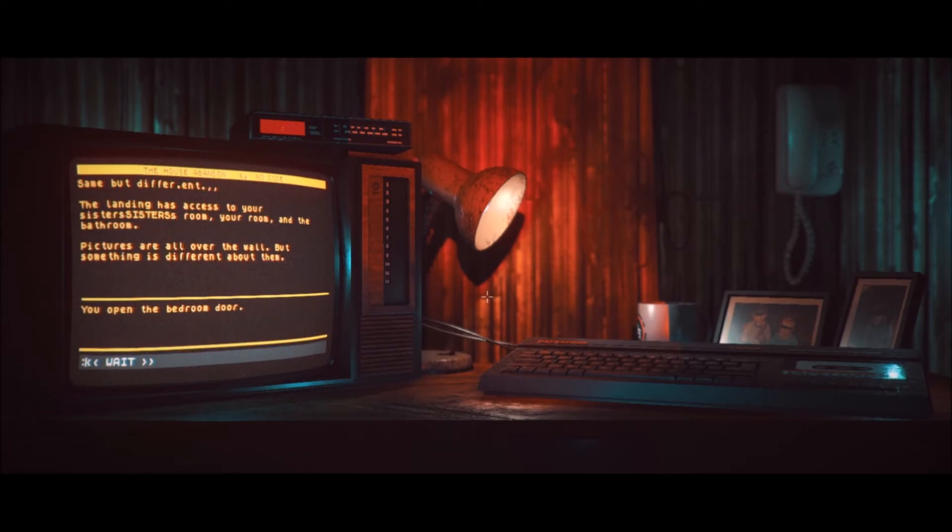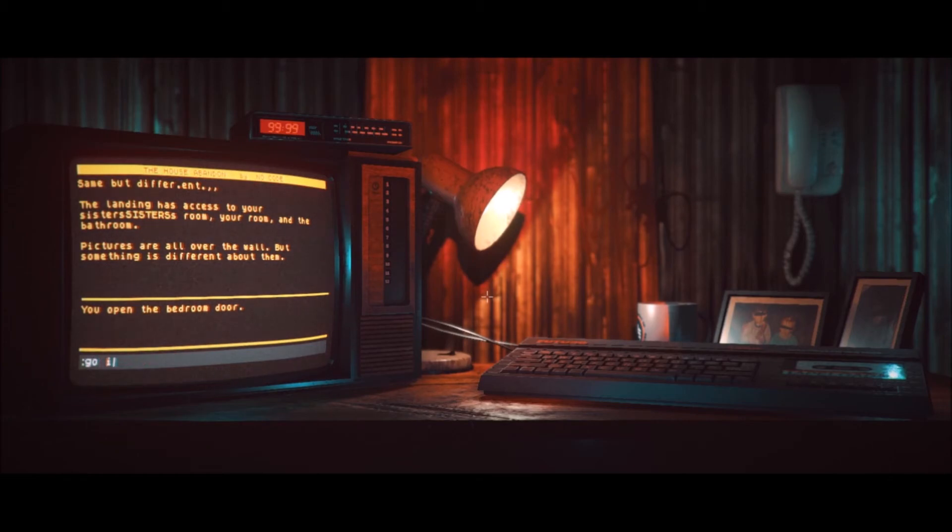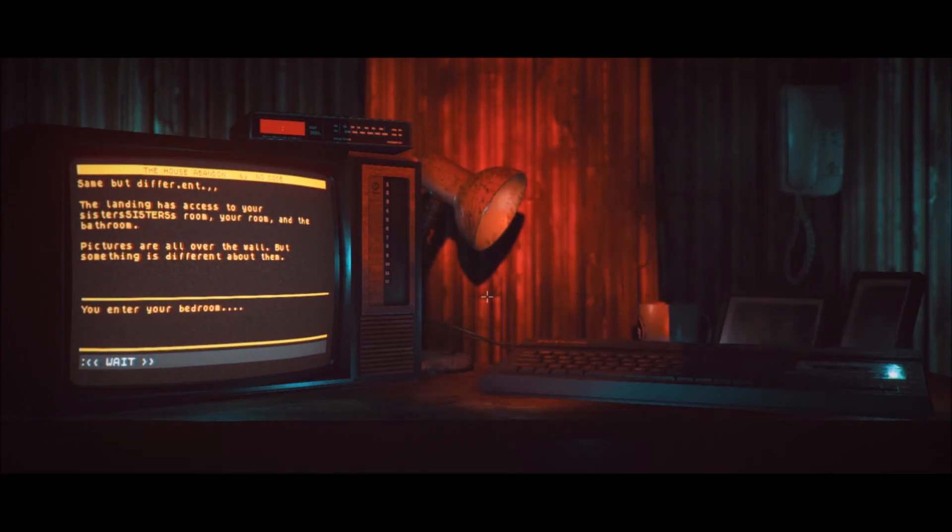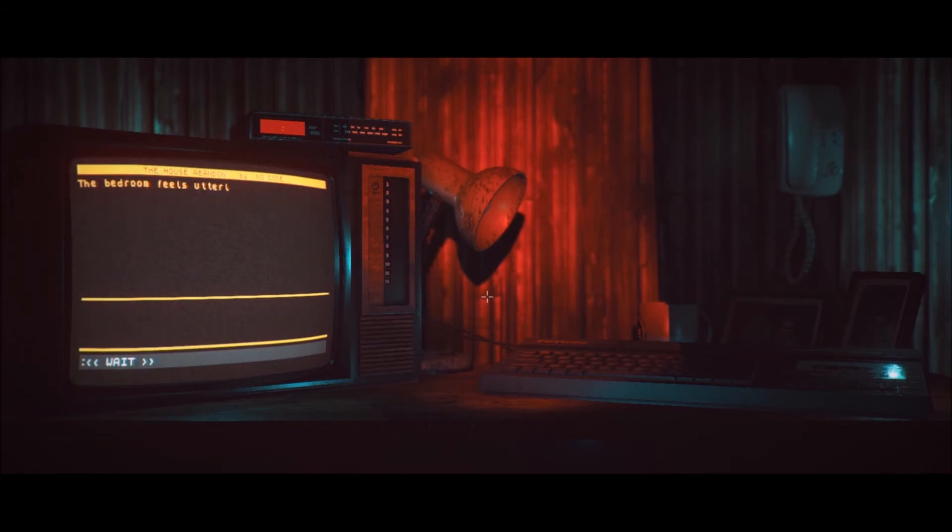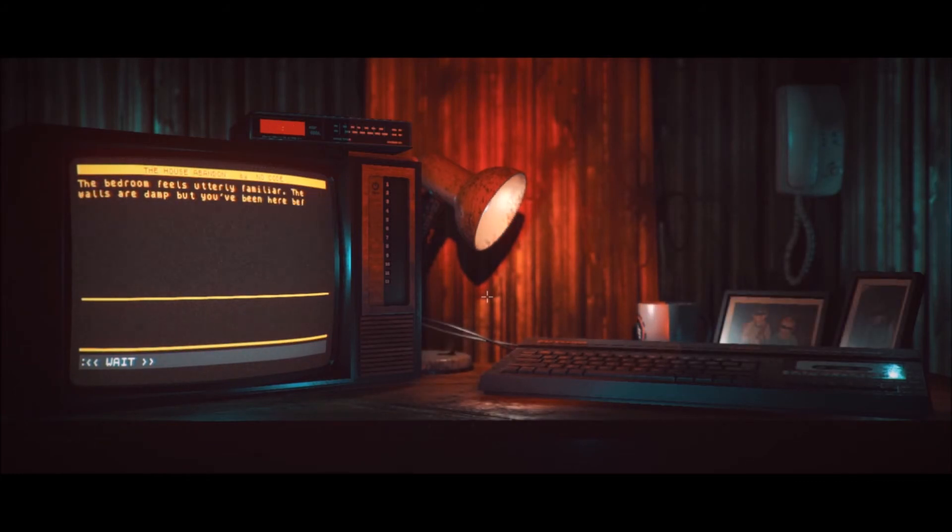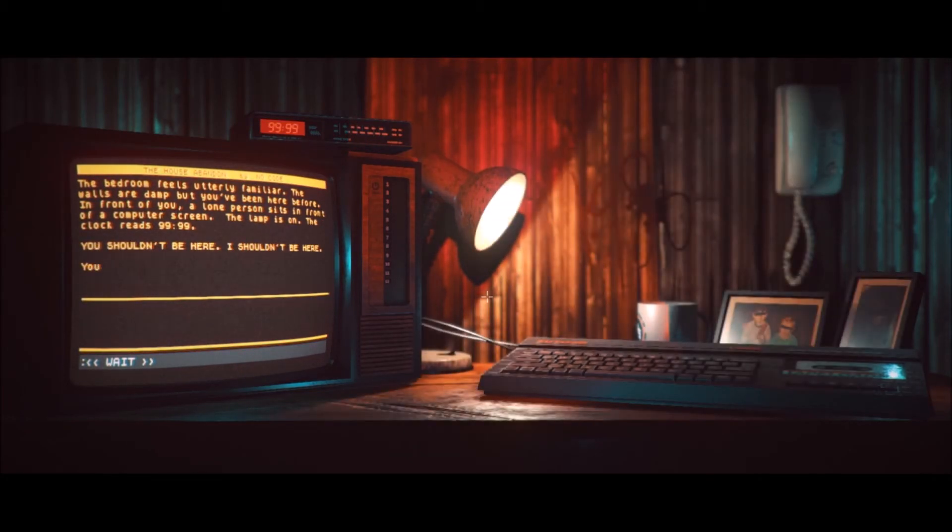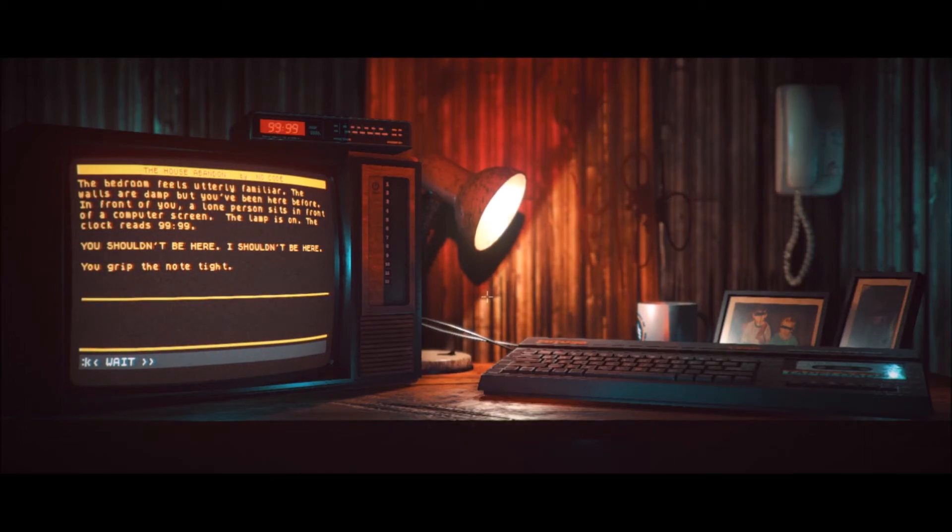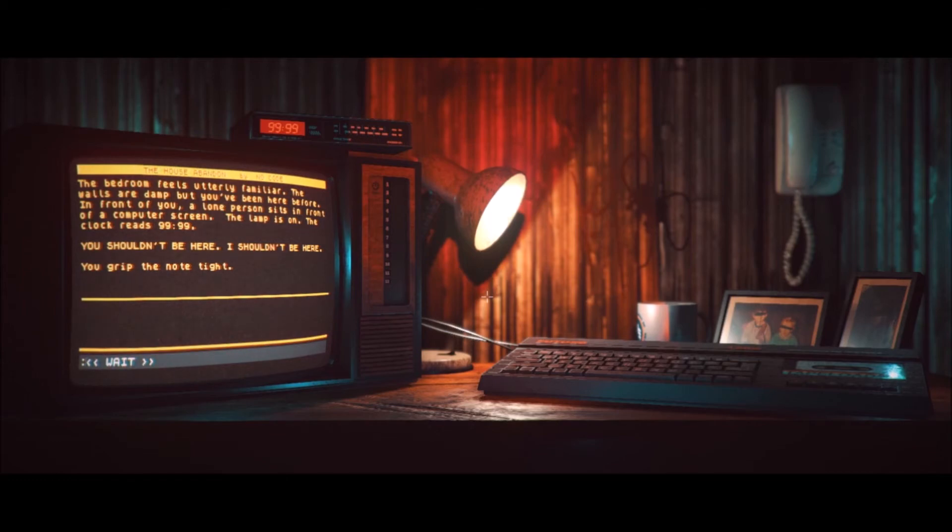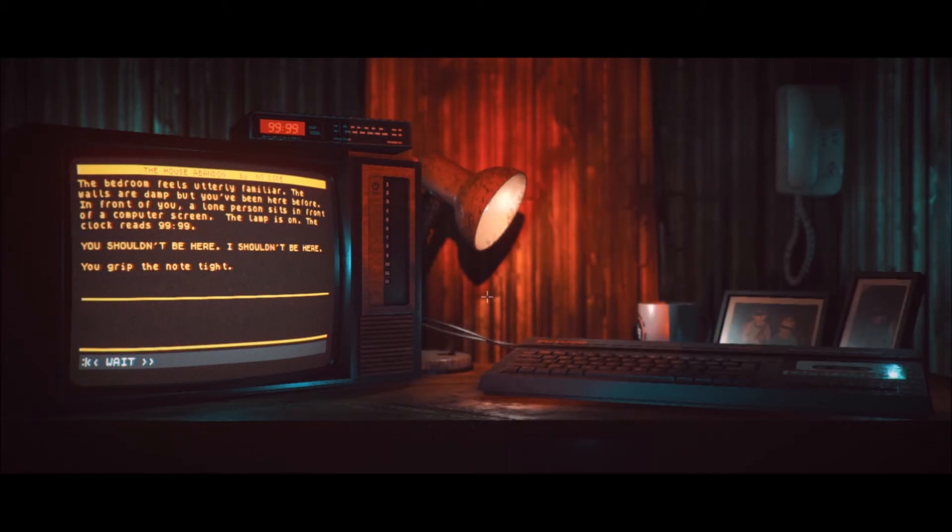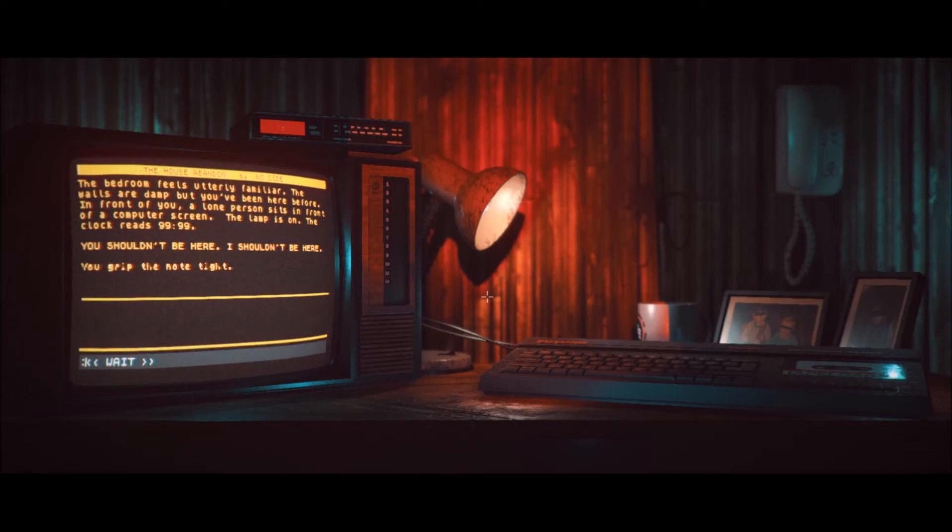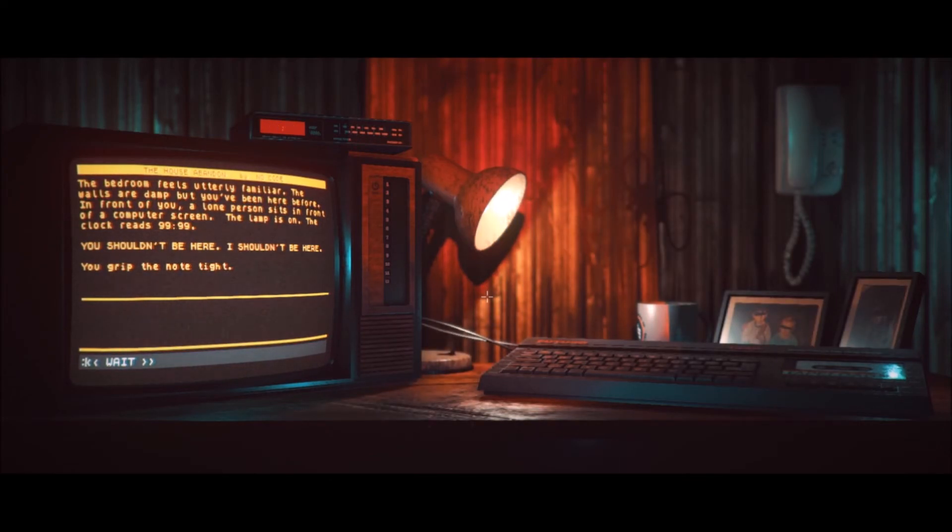Same but different. The landing has access to your sister's room, your room, and the bathroom. Pictures all over the wall and something is different about them. Oh my god. Open door? That I just unlocked? Oh fuck you. You open the bedroom door. Go into my room. You enter your bedroom. Oh the noises in the background are so creepy. The bedroom feels utterly familiar. The walls are damp but you've been here before. In front of you a lone person sits in front of a computer screen. The lamp is on. The clock reads 99.99. You shouldn't be here. I shouldn't be here. You grip the note tight. Oh my god. This is some fucking breaking bullshit.